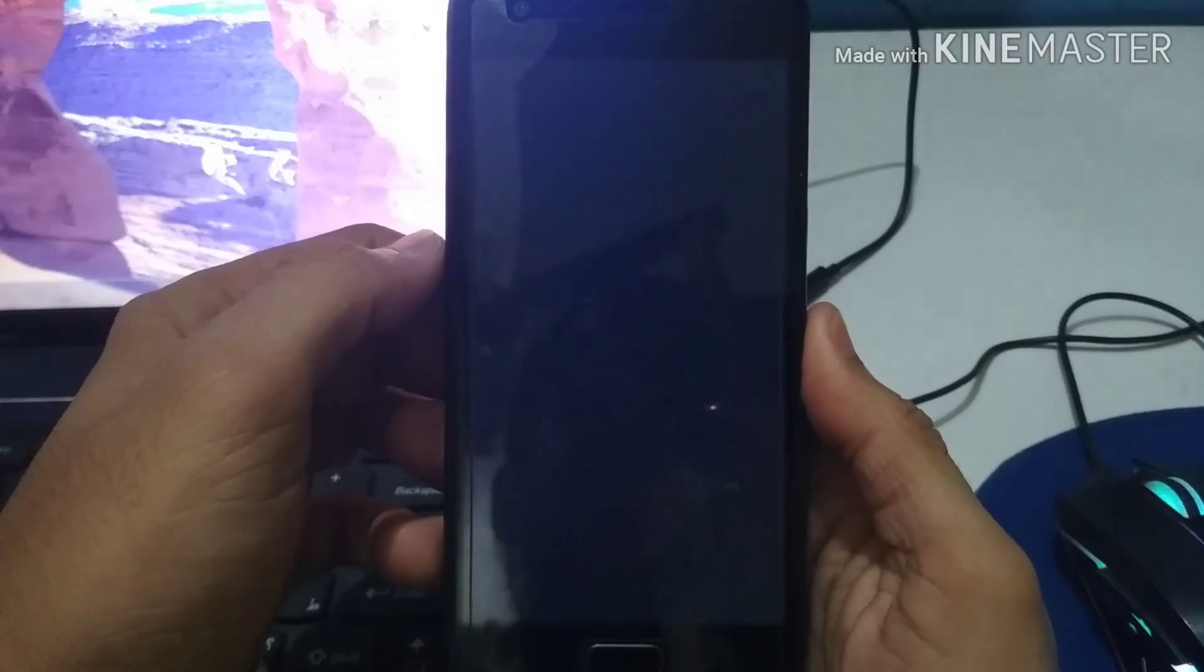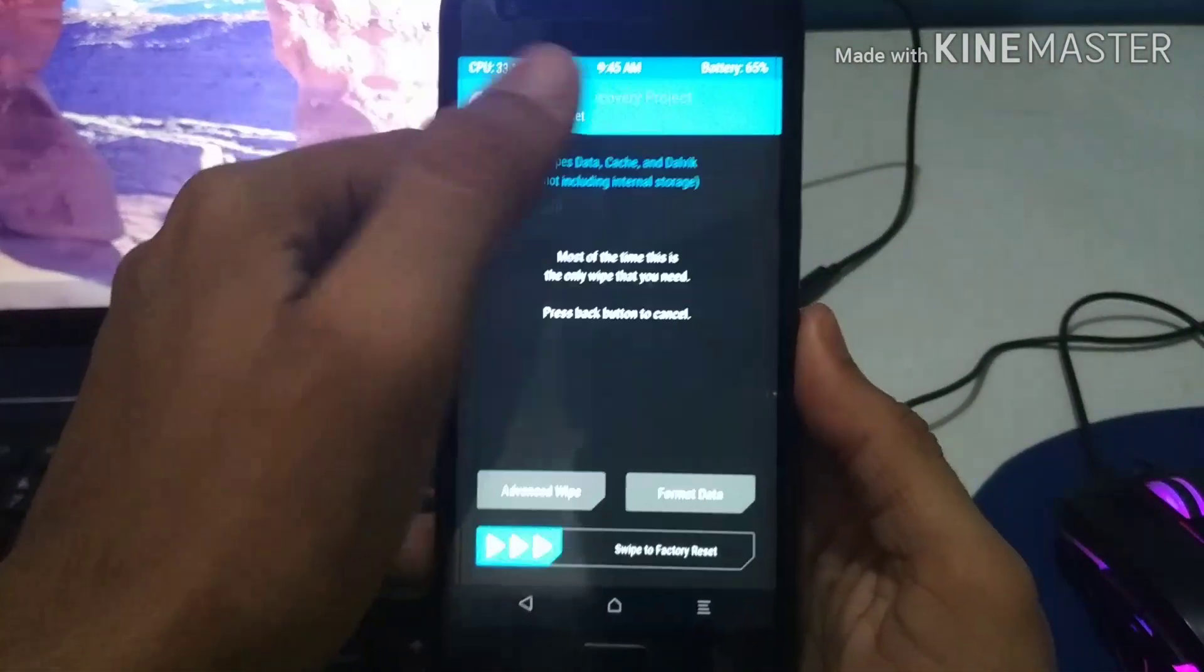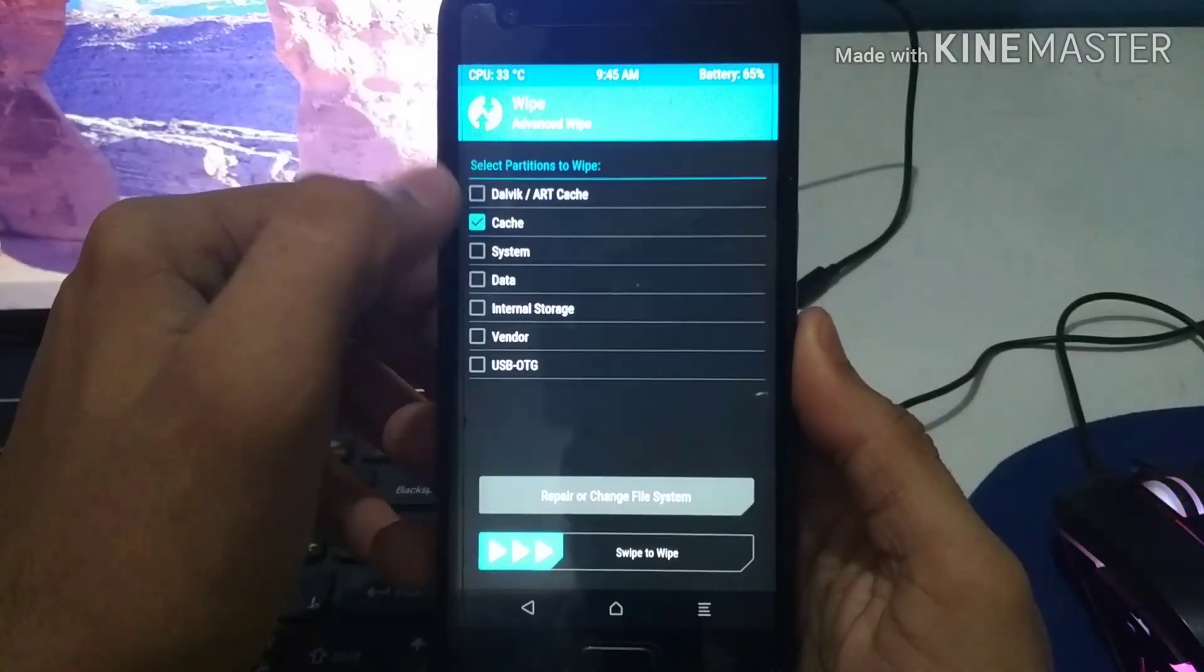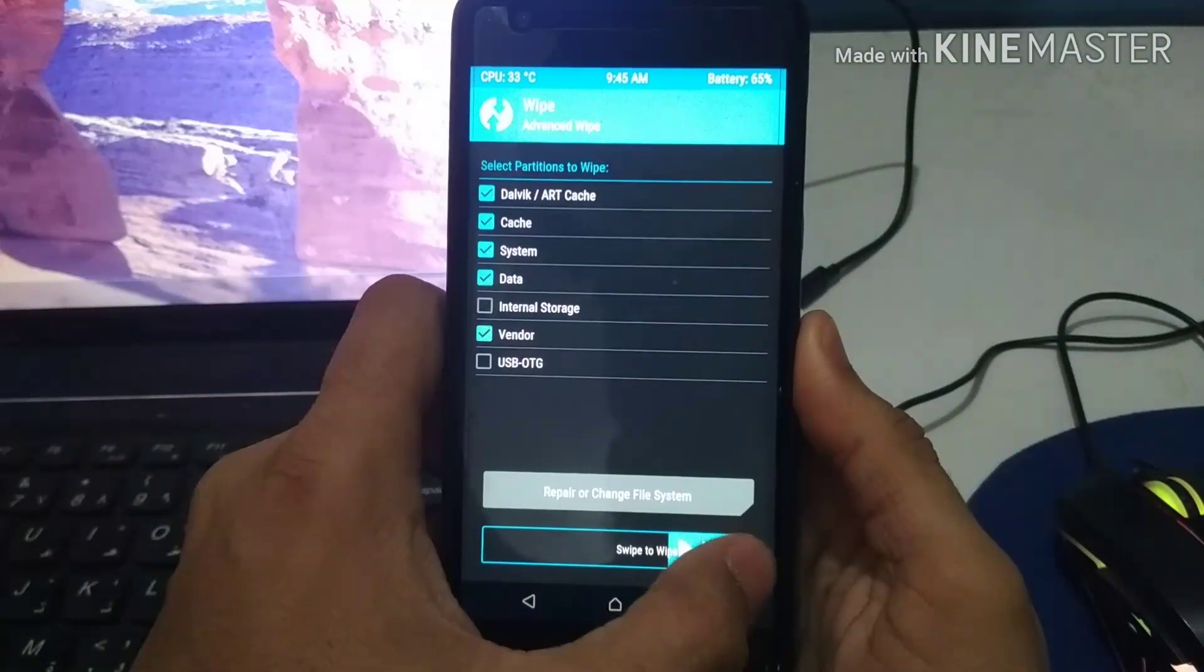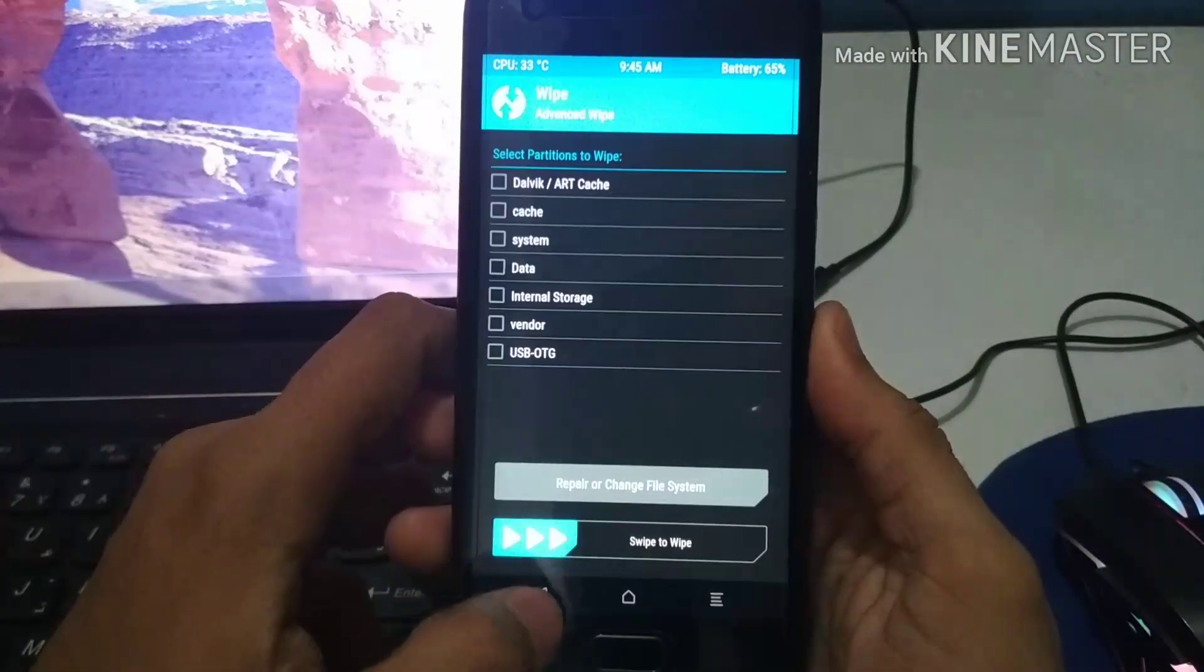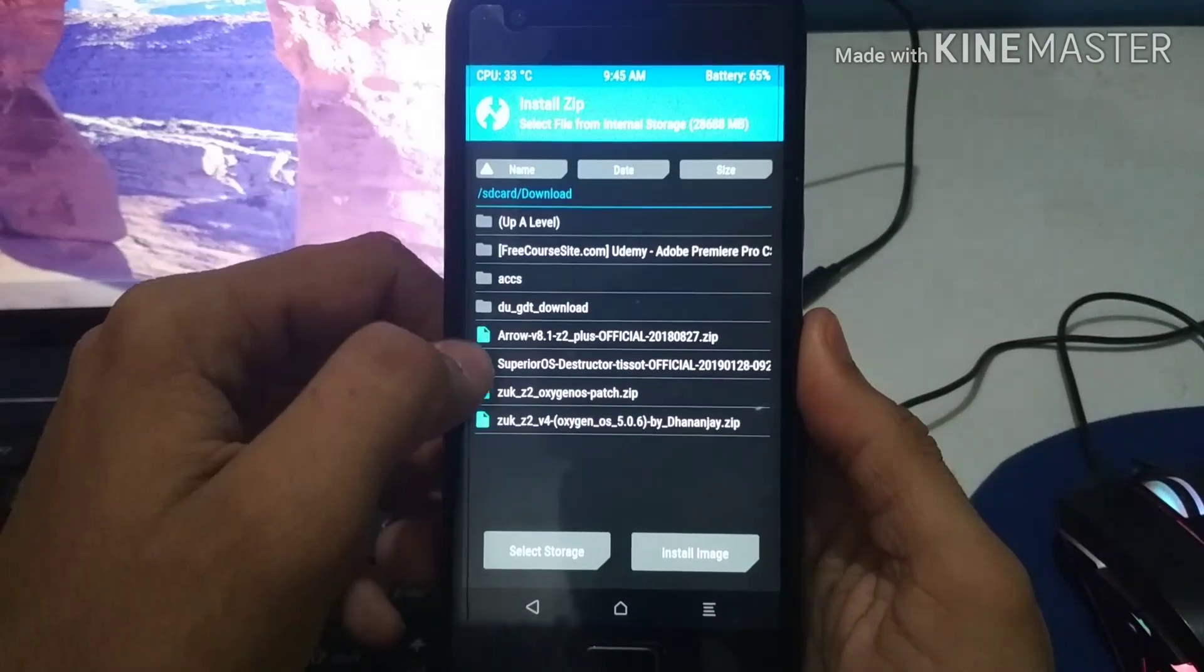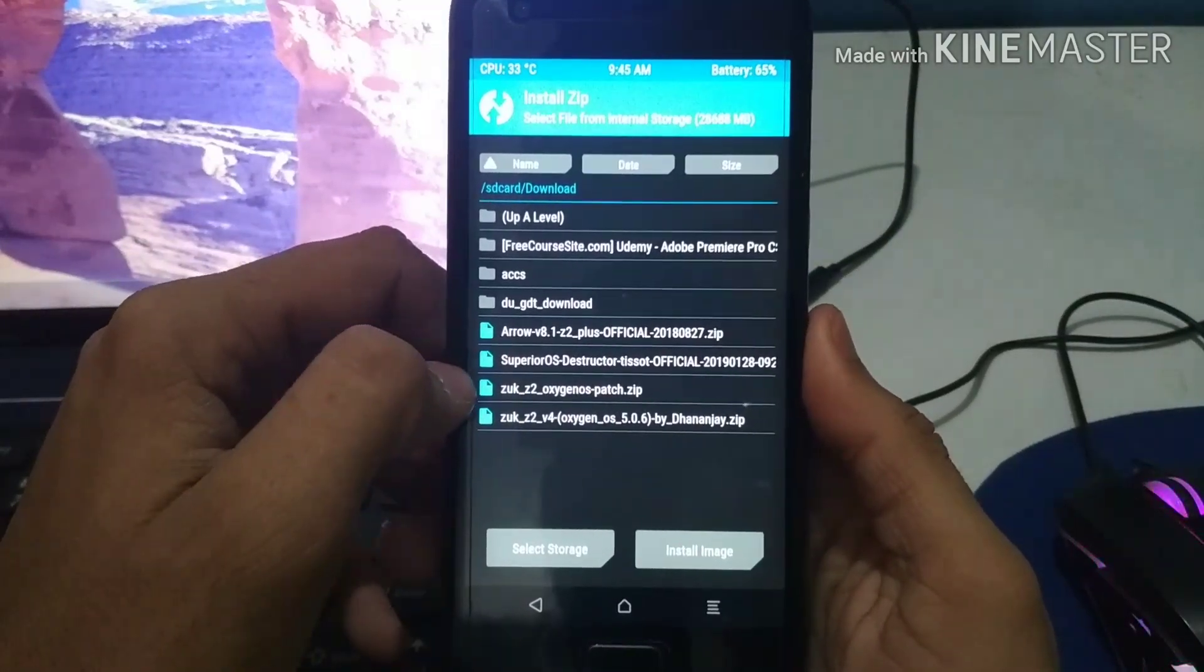Now in this process there are two things you need to remember. After flashing the main ROM you need to flash its patch, because if you don't flash the patch you might get a boot loop. So you need to understand and follow the steps quite carefully as I am showing you in the process.